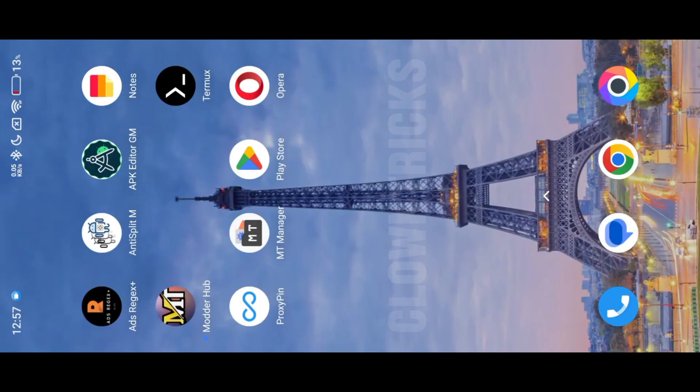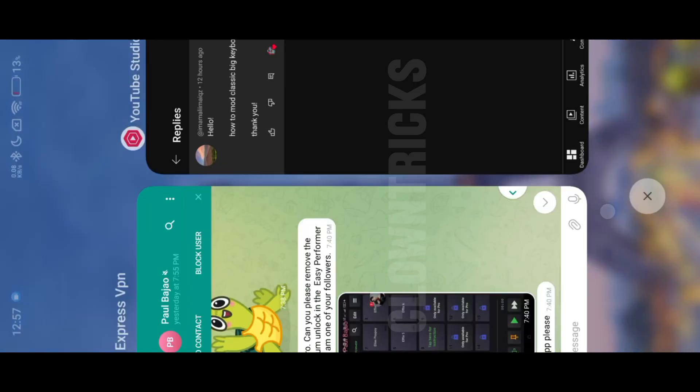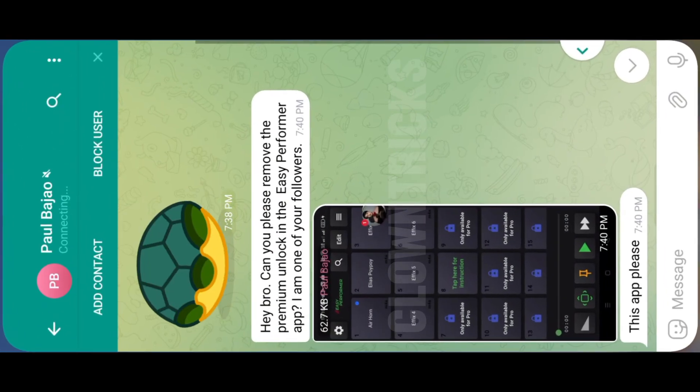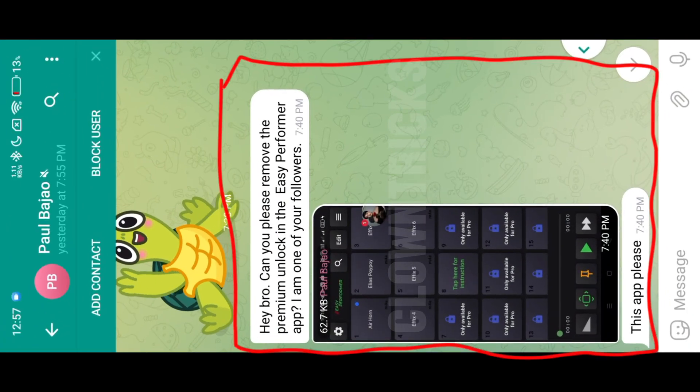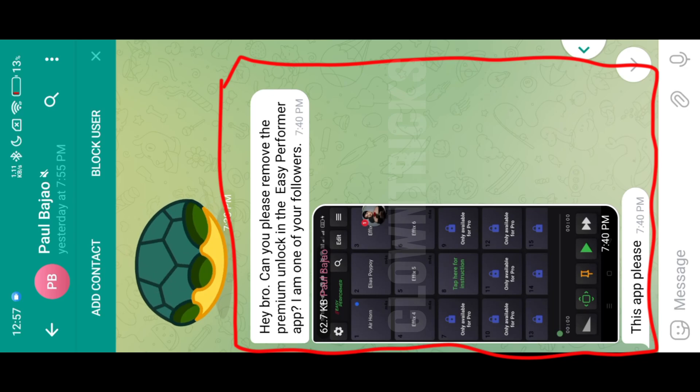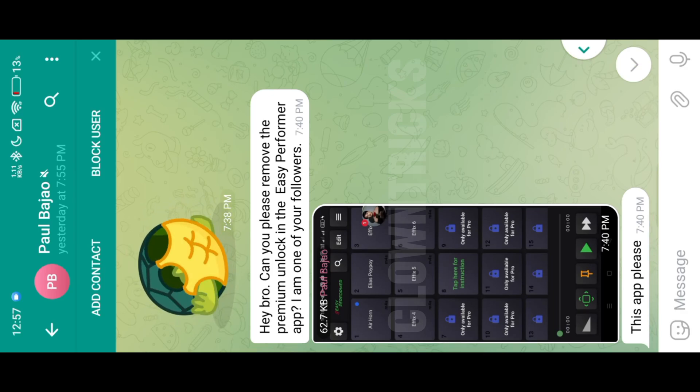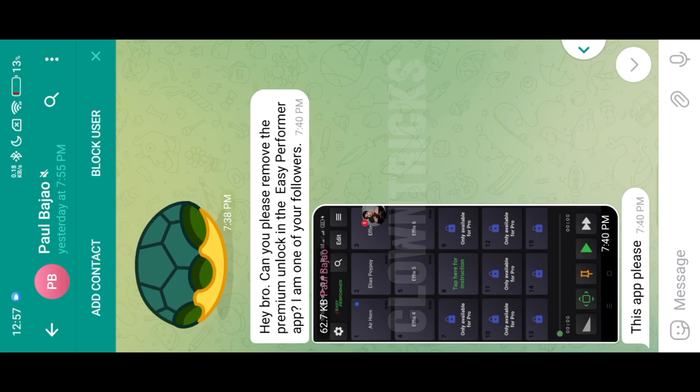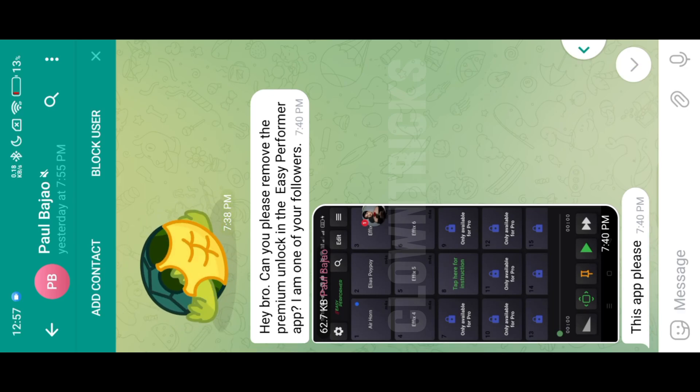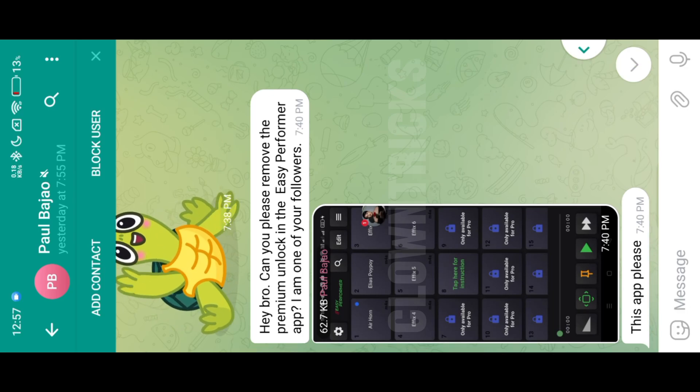Hello everyone. In this video we are going to mod two apps which are requested by our subscribers. Classic Big Keyboard is our first app, then we are going to mod Easy Performer Flutter app. These two apps we make lifetime premium using MT Manager. I will explain all the details one by one, so don't skip the video.